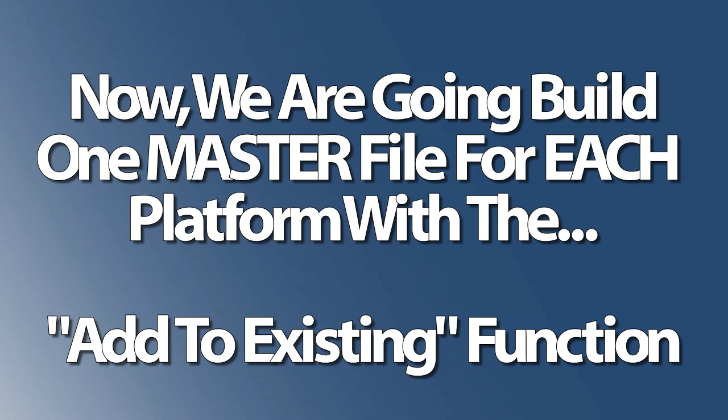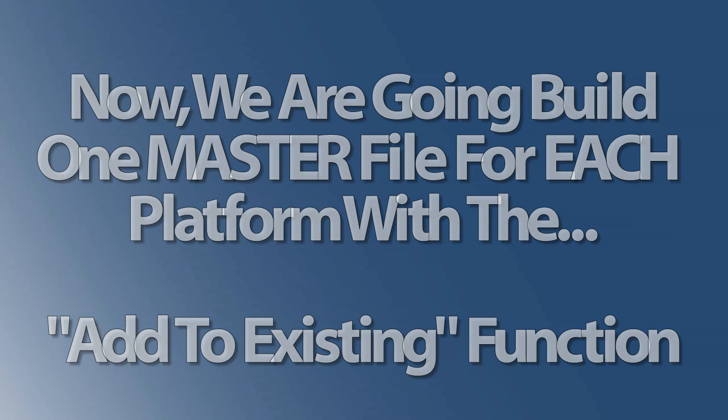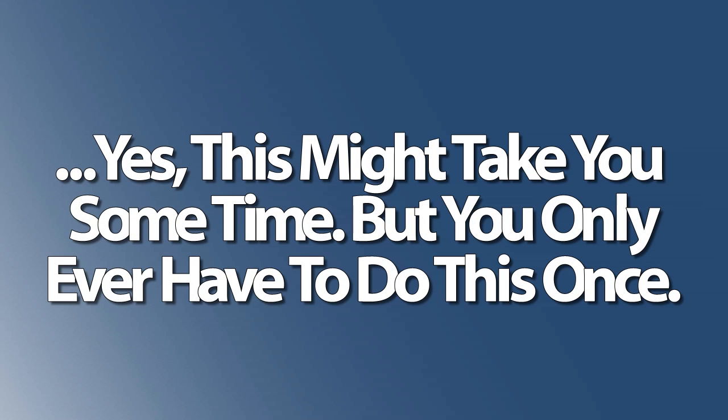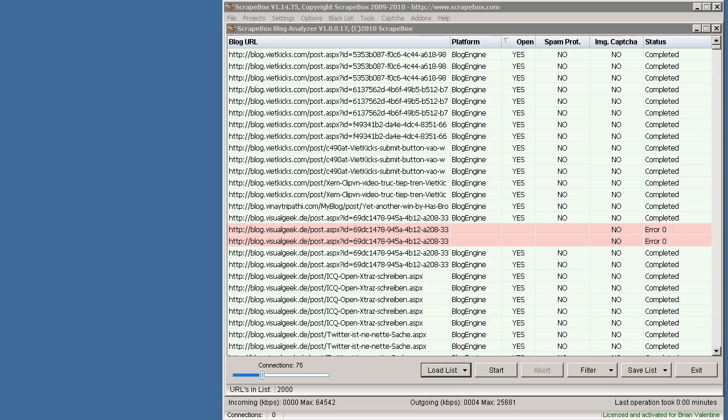So instead of having a million individual text files all over the place, we're just going to be adding to the master list. Yeah, it might take you some time to get your master link library set up, but you'll ever only have to do this once. Now that our second list is complete, here's how we're going to build upon that link library.